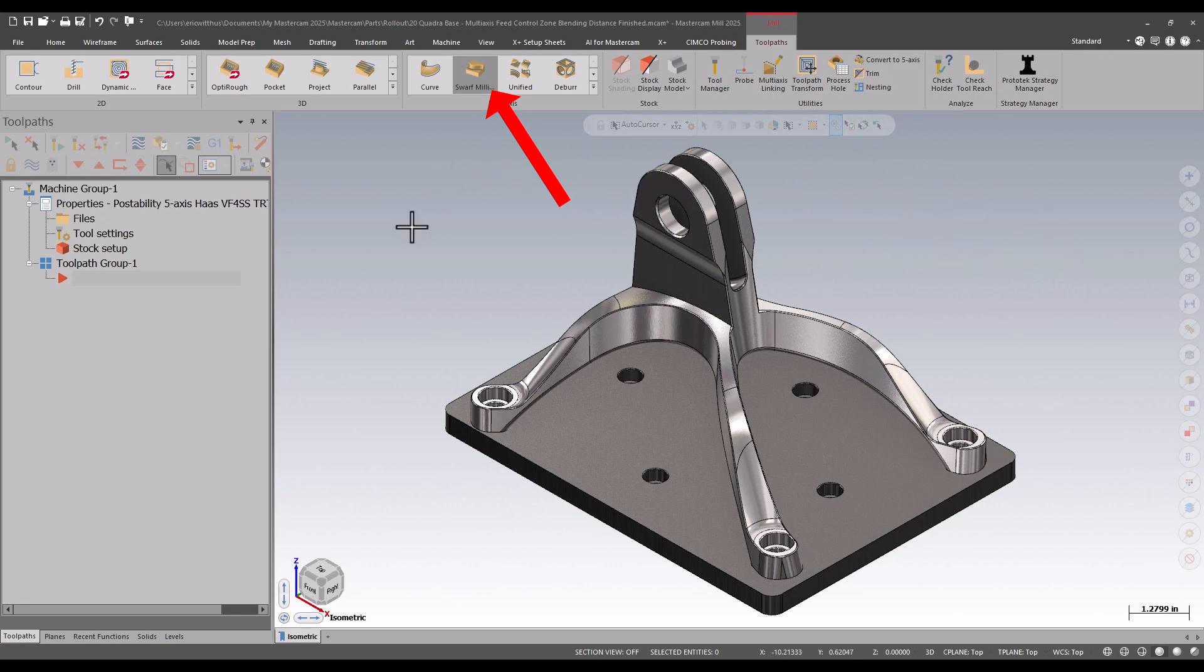Swarf Mill is like a 5-axis contour. I'll select some walls and it'll want to keep the tool in contact with both the upper and lower rail of the wall.